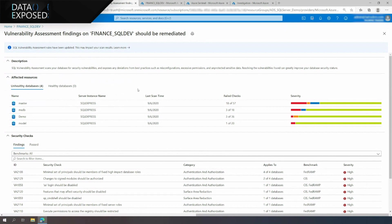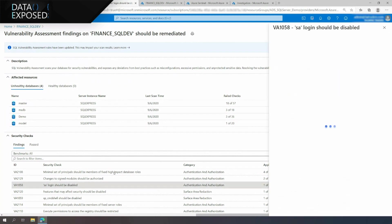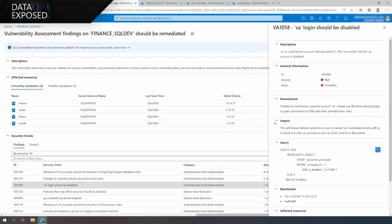For example, you see the XP command shell is currently enabled and should be disabled, and the default login SA is not disabled. Let's have a look into the second finding. SQL Vulnerability Assessment provides you relevant information about the vulnerability that was found, including the reason, remediation steps, impact, and even a query to fix it.